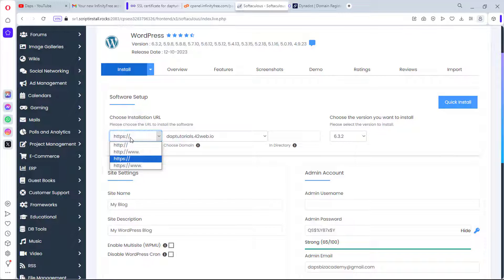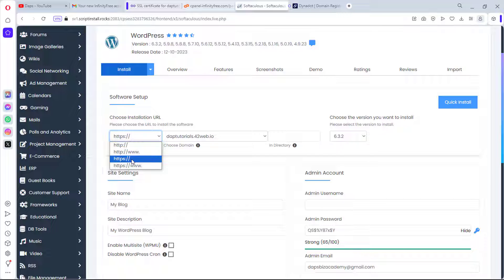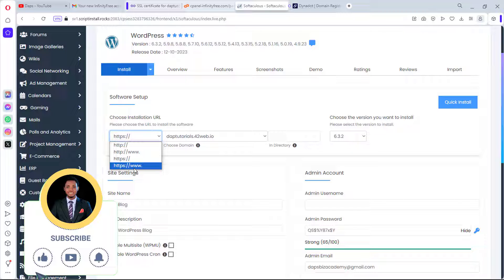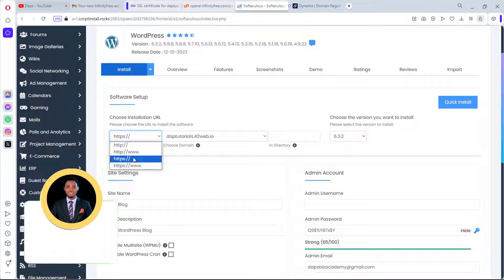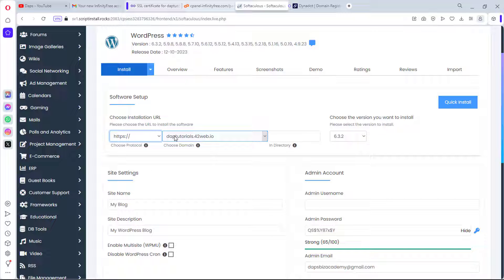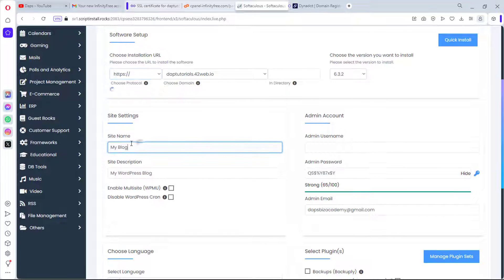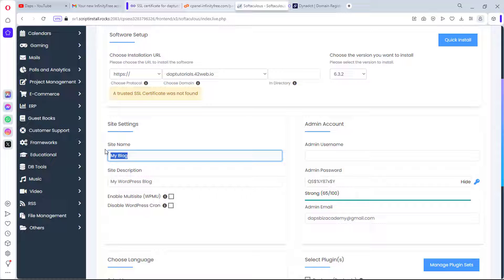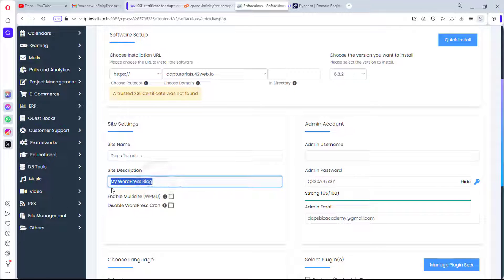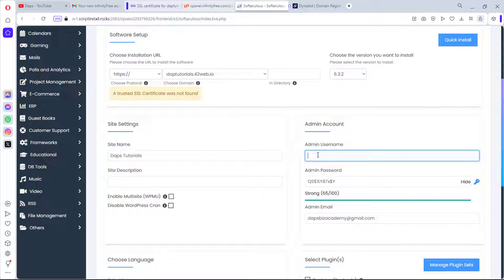We'll scroll down and choose the HTTPS protocol since we've already installed SSL. You can choose whether to use the www or non-www version — I prefer without www, though either way one will redirect to the other. Next, I'll give our site a name: Taps Tutorial.